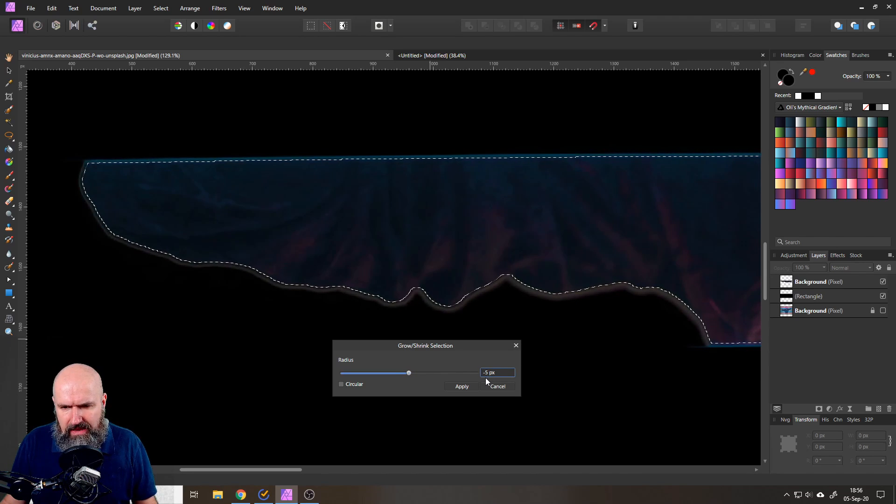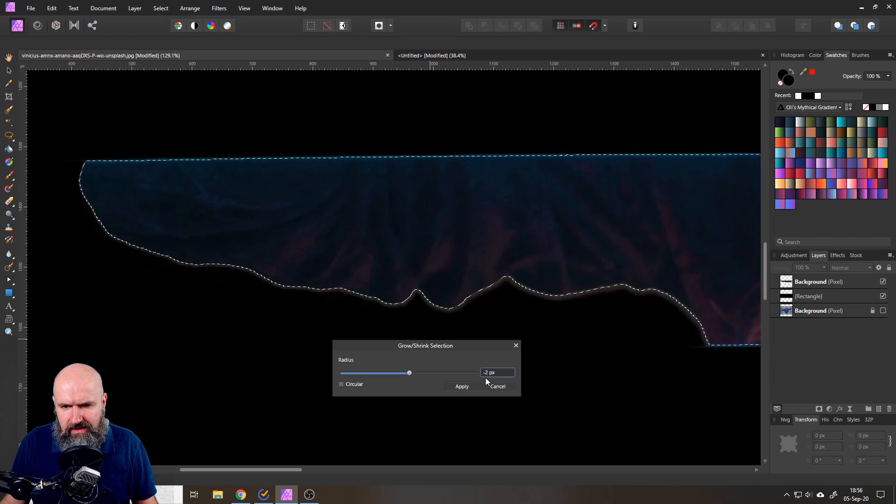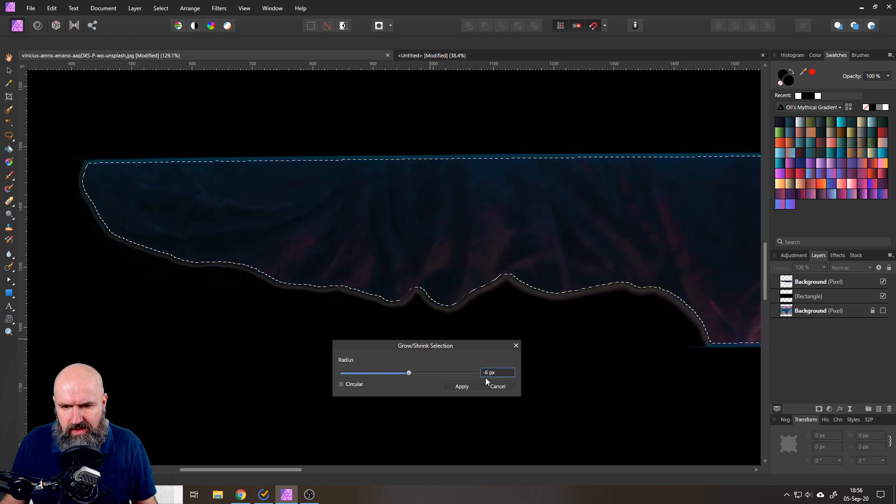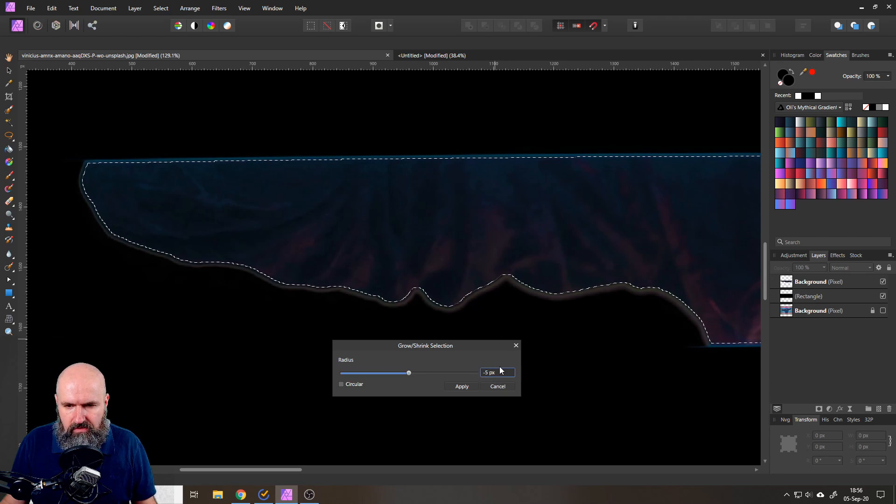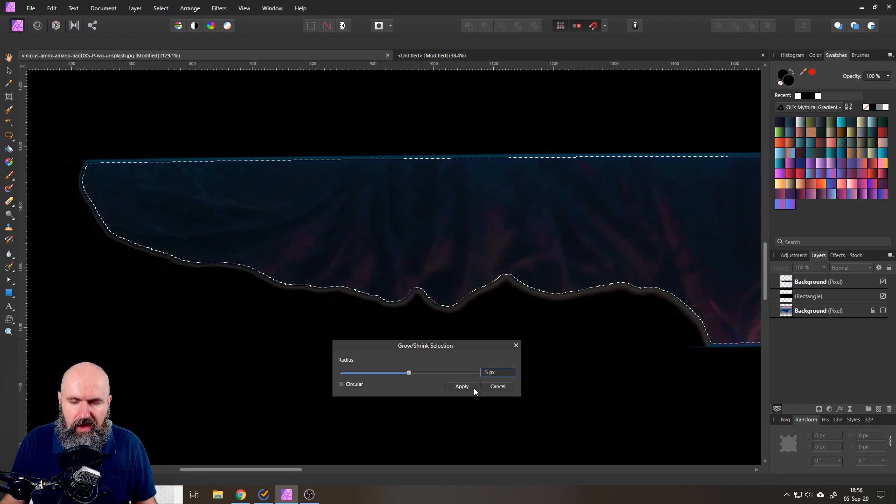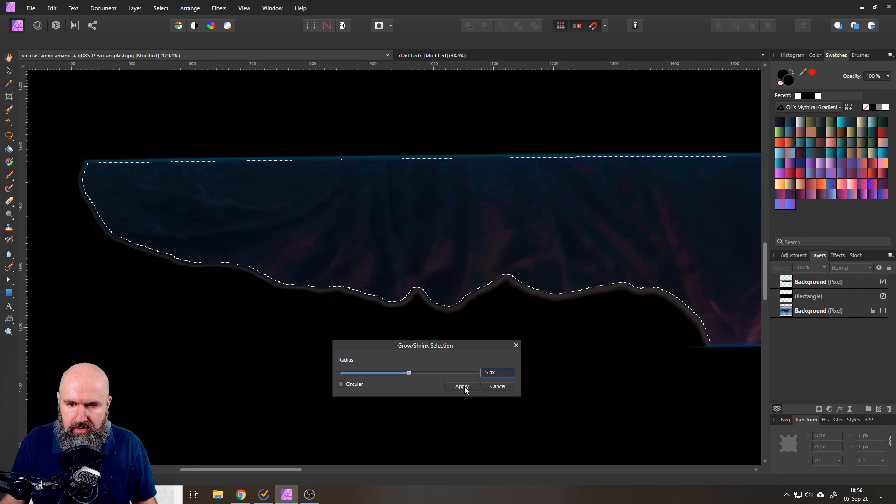So set it exactly to the area a little bit smaller than this kind of glowing area here. So in this case minus five pixels. Good. Click on apply.